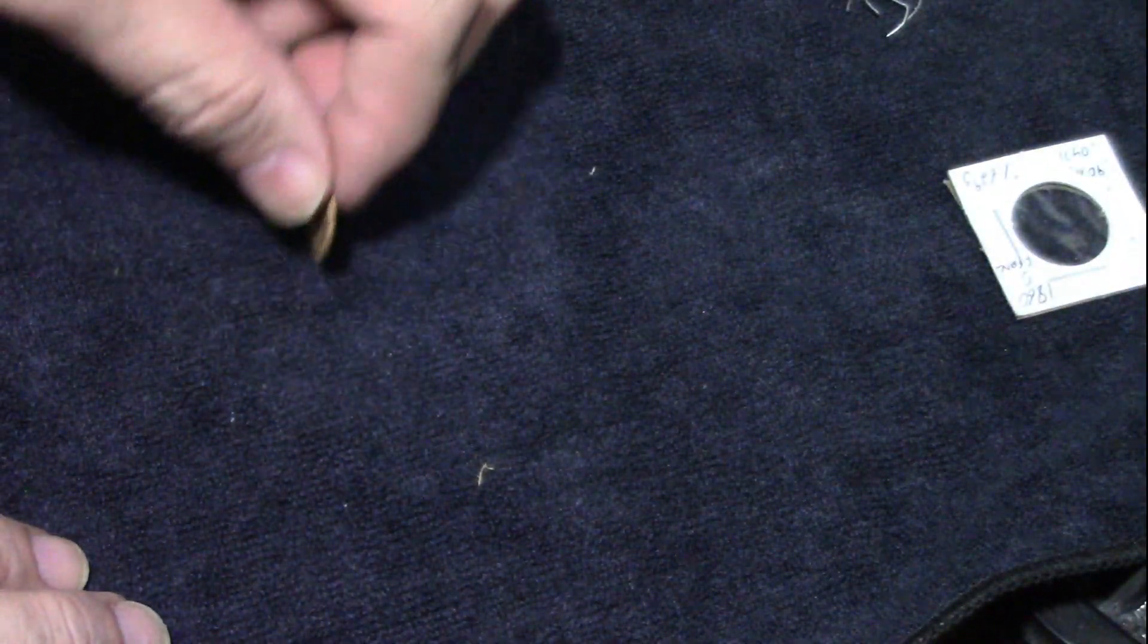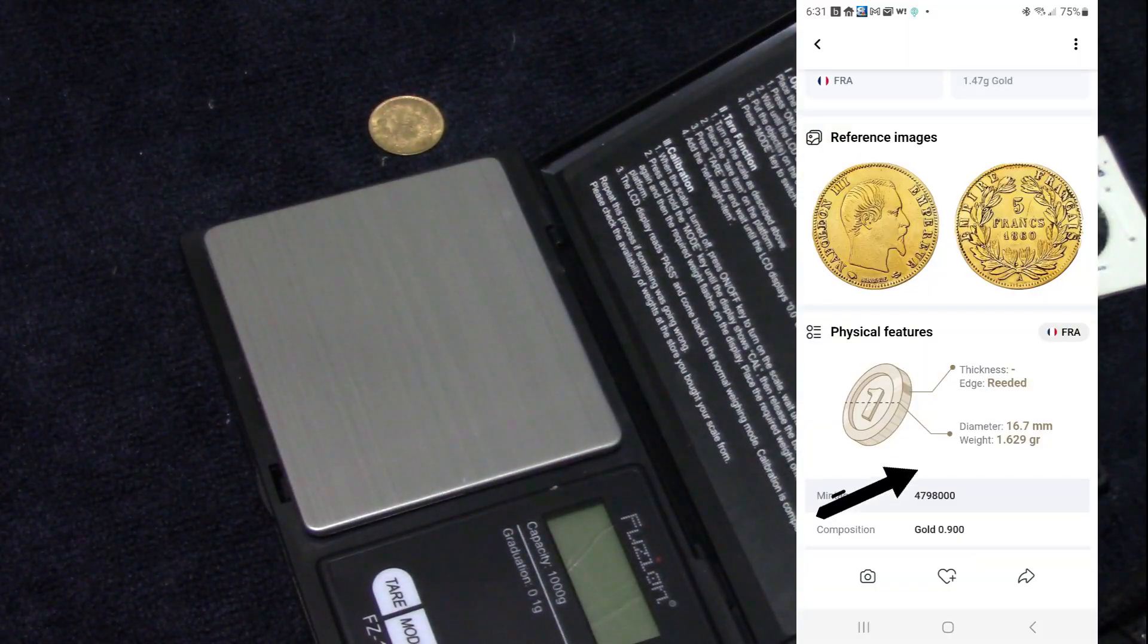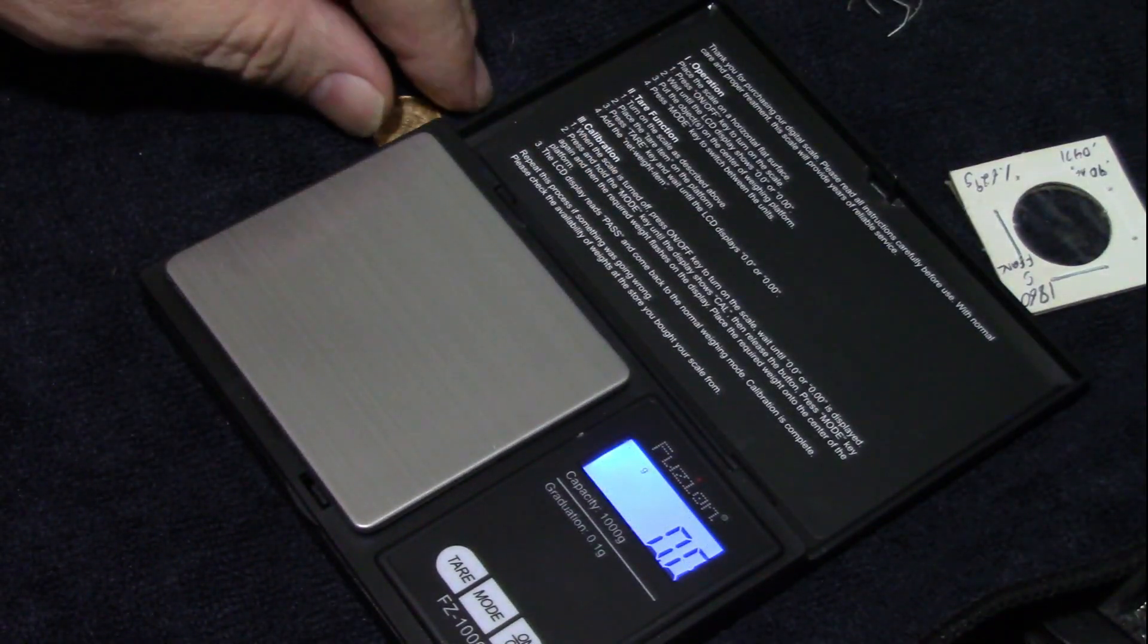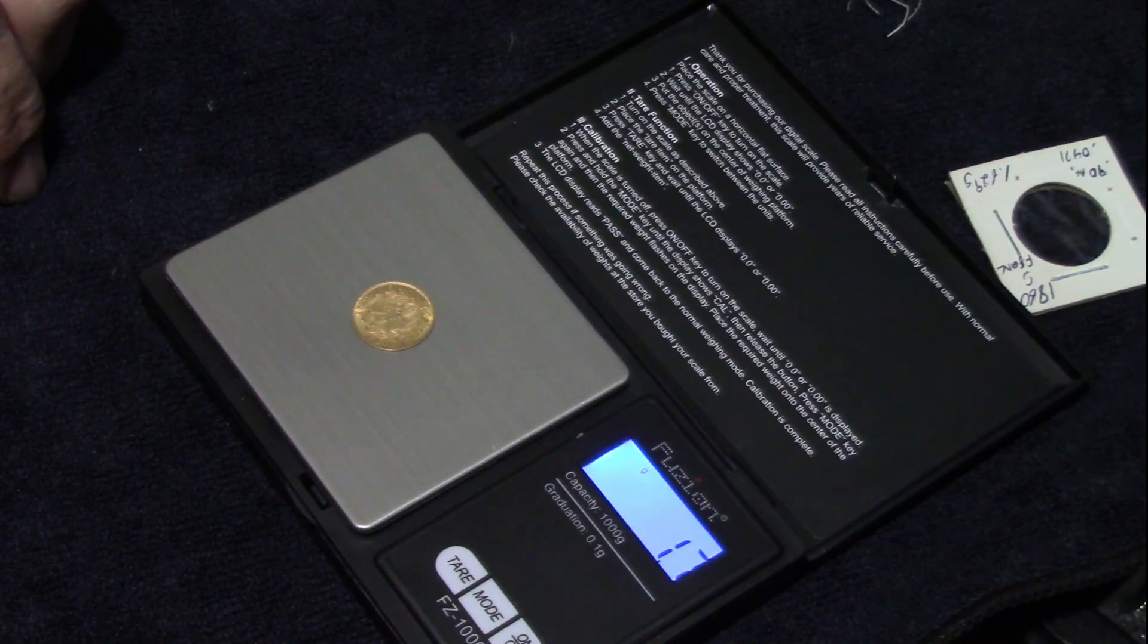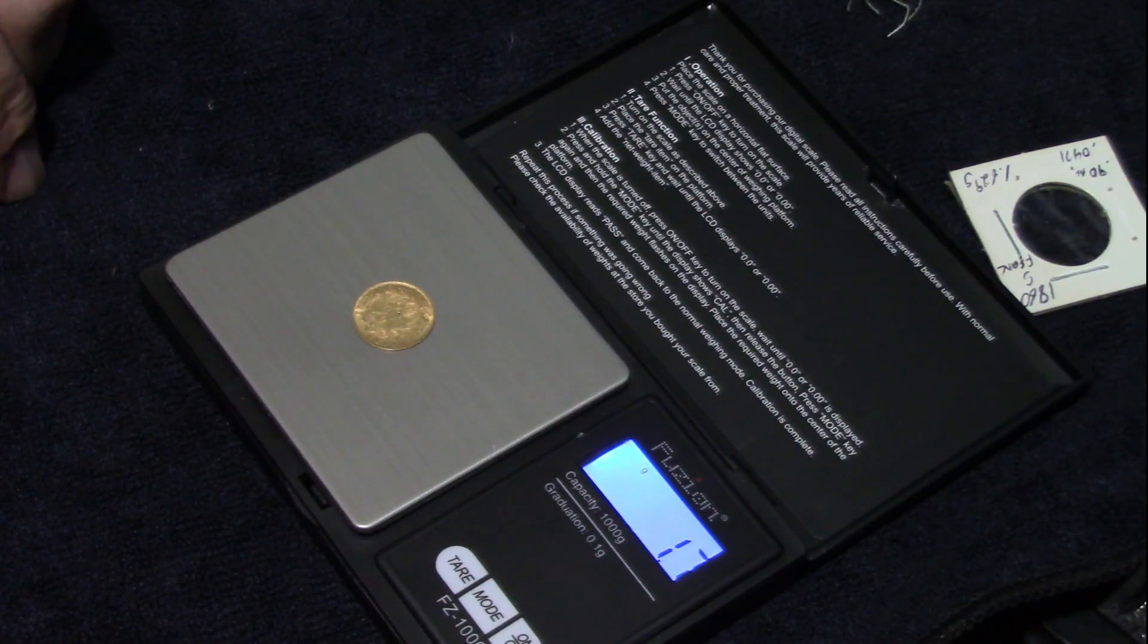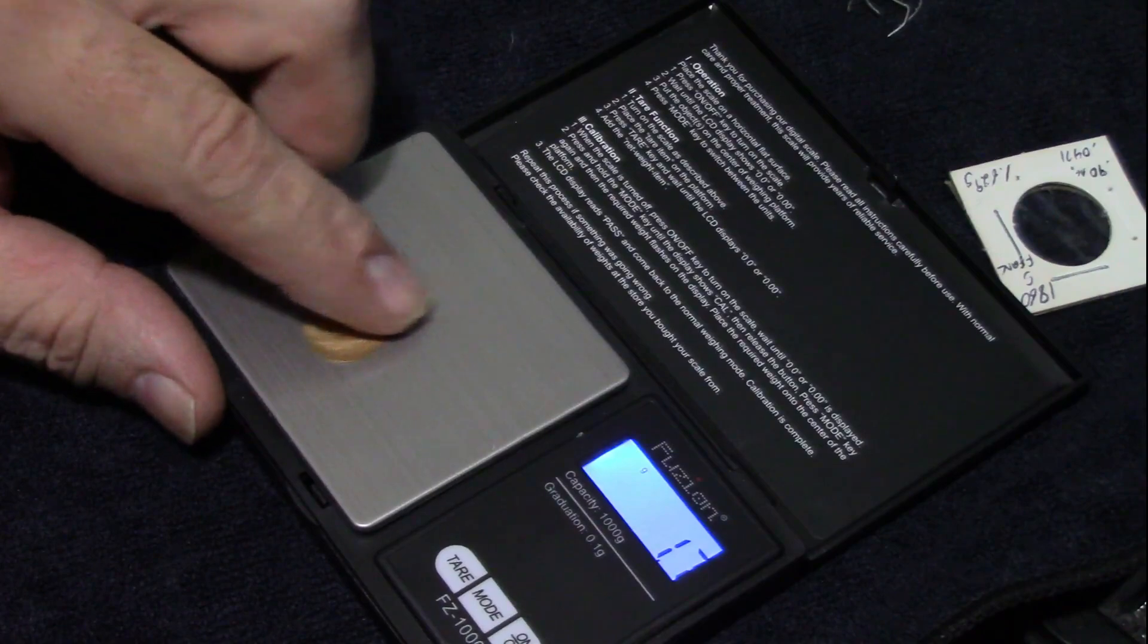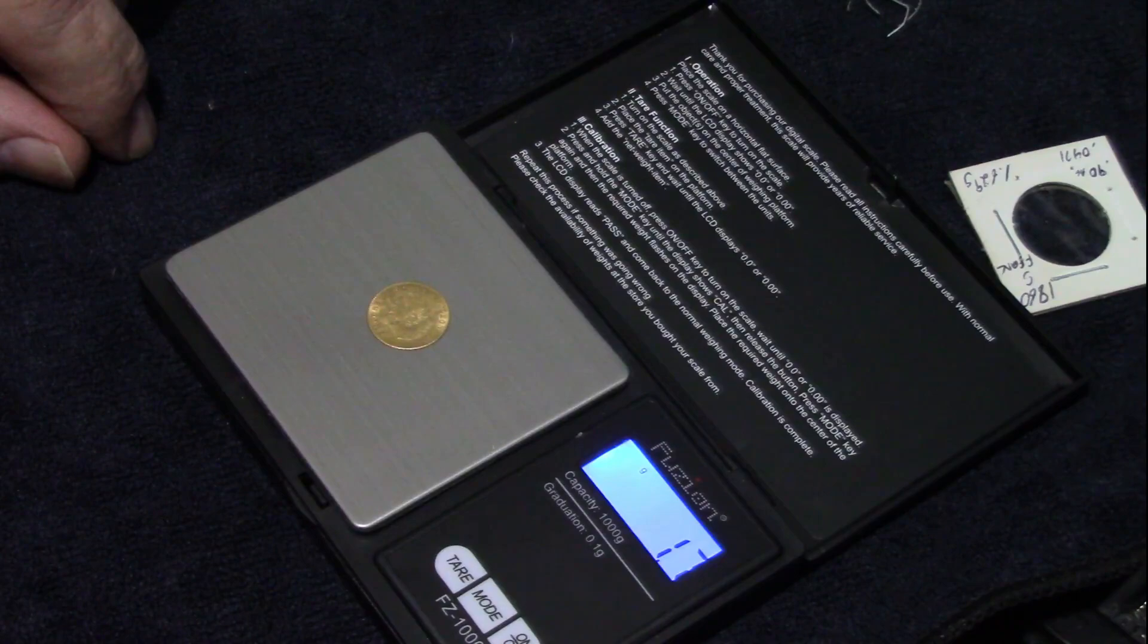So alright, let's put the scale out. Now according to CoinSnap, it should weigh 1.6 grams. So we'll turn the scale on, and we'll put it on the scale, and it weighs 1.7. Okay, so it should be 1.629. Everything I'm seeing, it should be 1.629, so it's weighing a little heavy. That's just a tad heavy. 1.7. Alright.